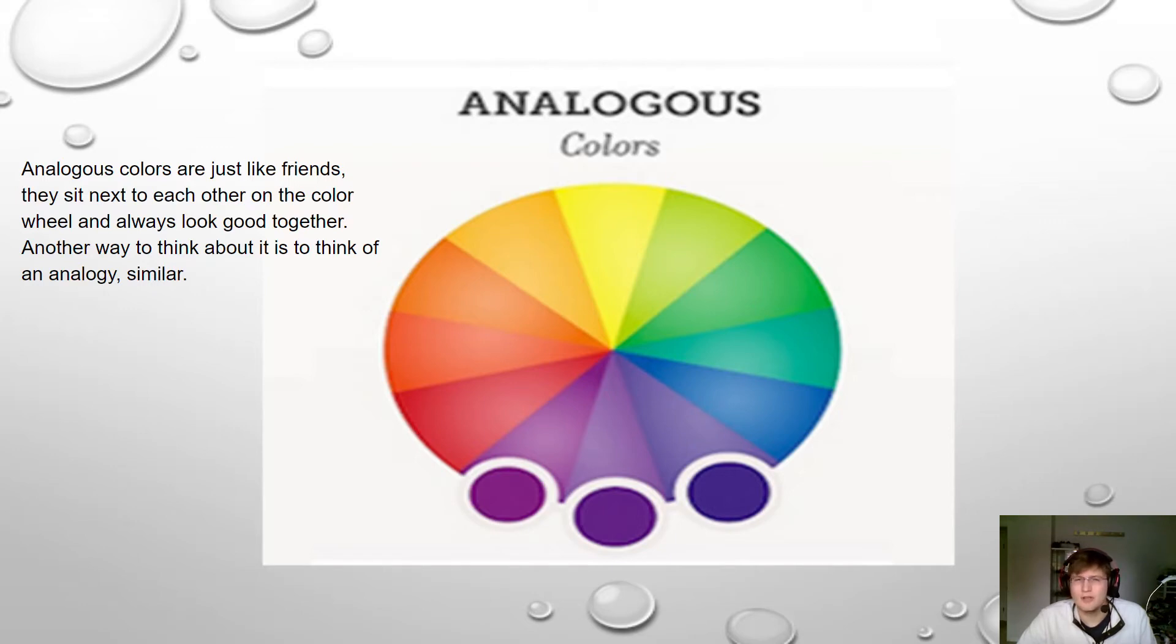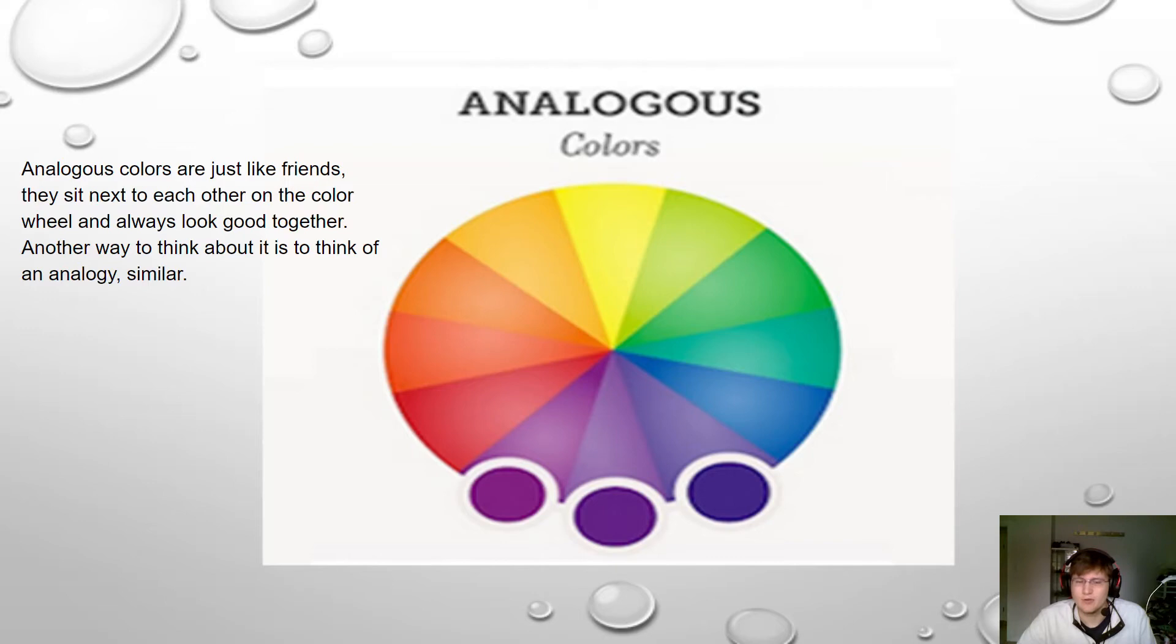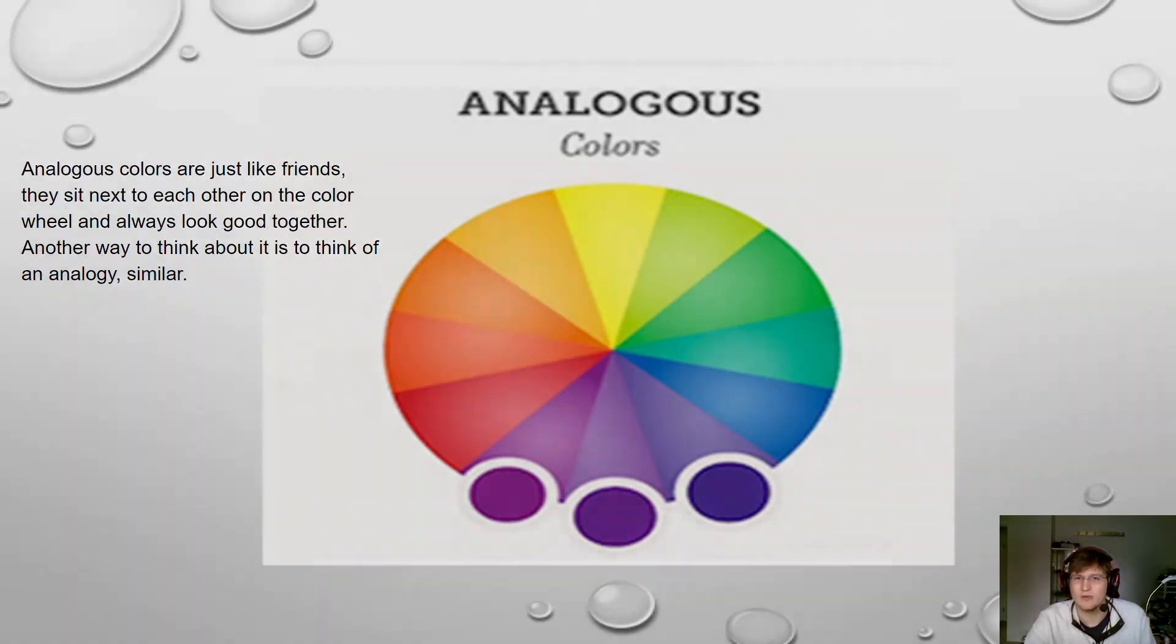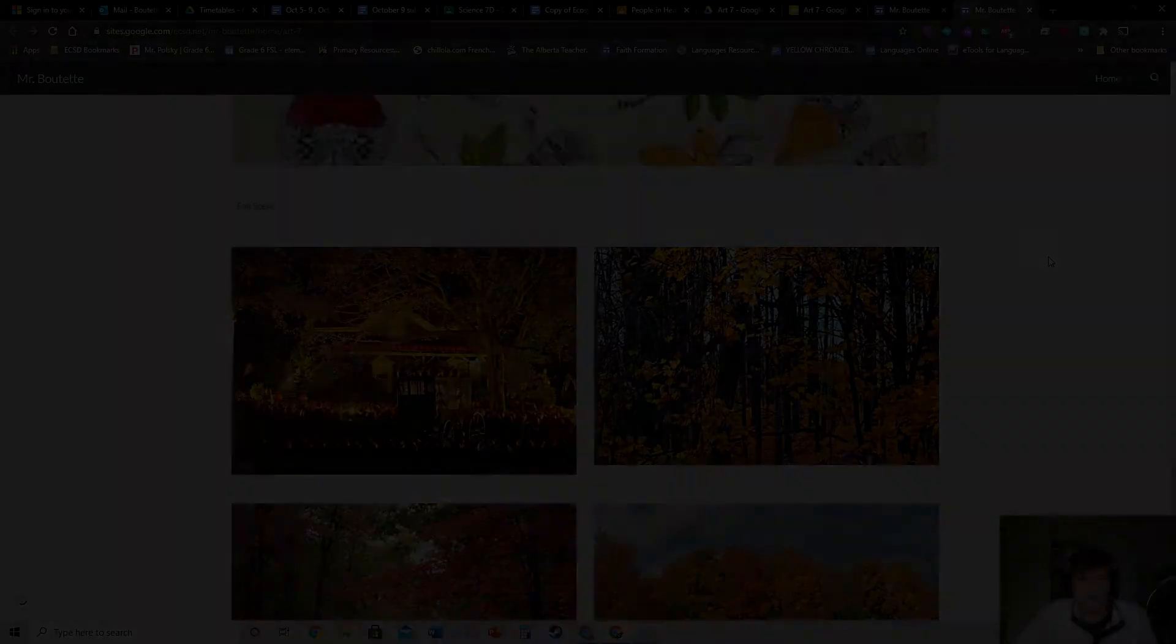So when you're working on your artwork over this little fall break, since it's a fall scene, I'll make the Dropbox due for sometime next week because I really want to see what you guys can do with color. With a little bit of help with some video editing, we're going to go on to our next part.